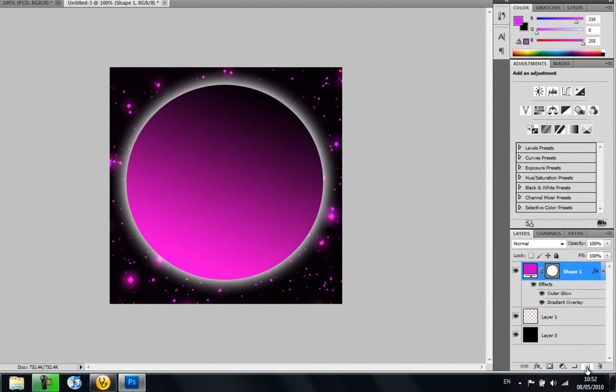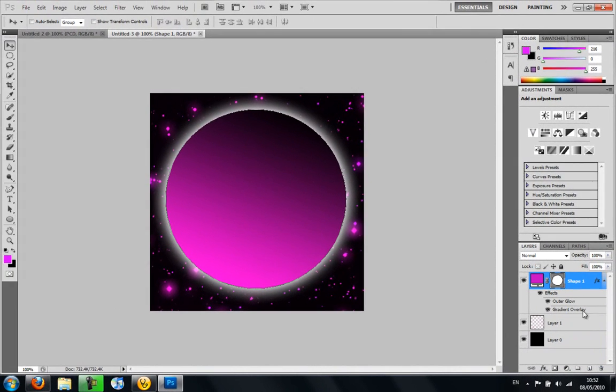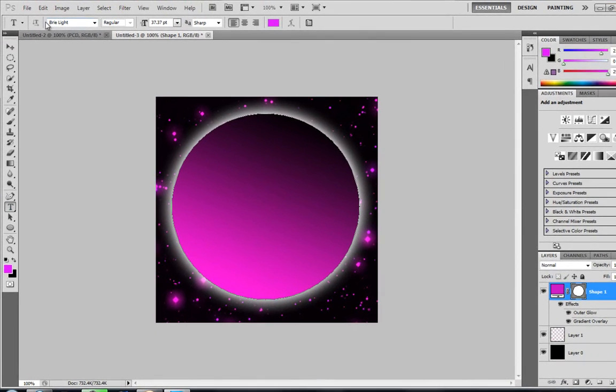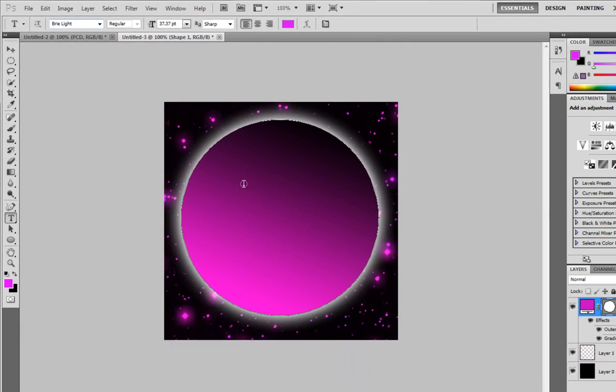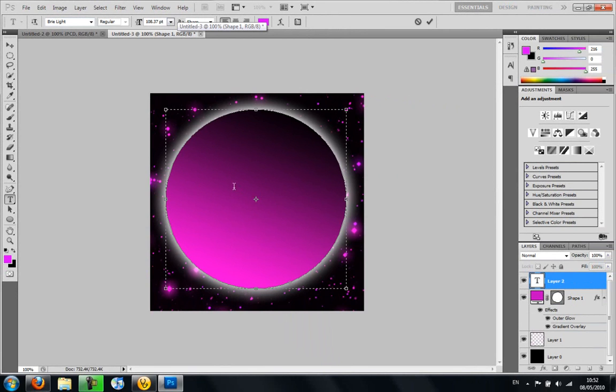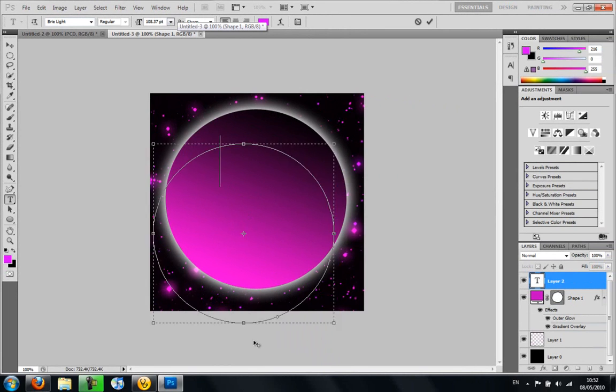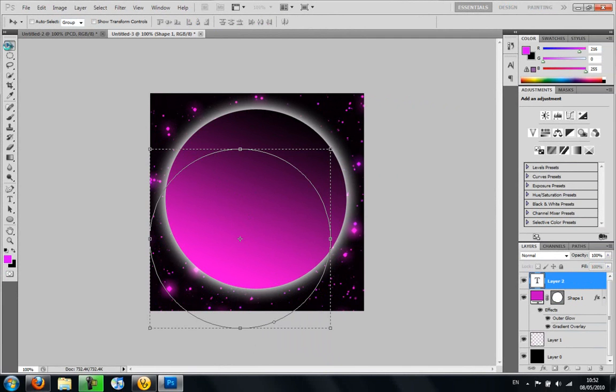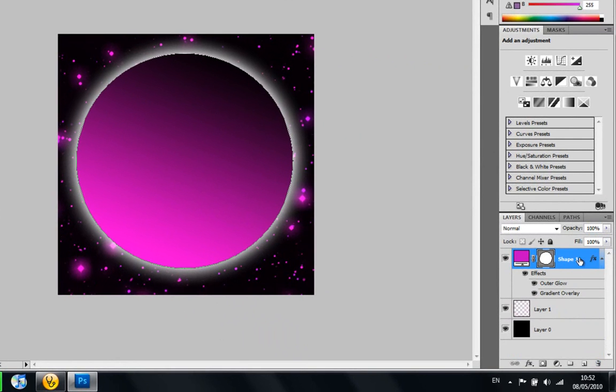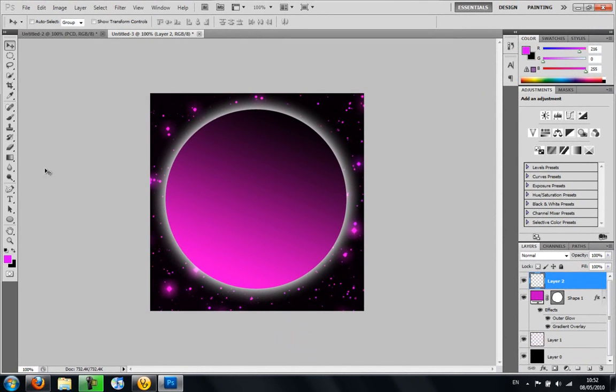We want to add some text now, so get the text tool. The font I'm using is Brie Light. I'll have a link in the description where you can download that. I'm actually going to have to create a new layer. When you want a new shape, create a new layer. And I'm just going to add some text onto that.